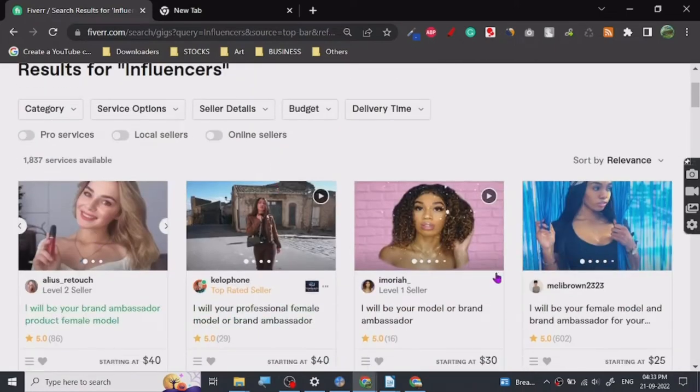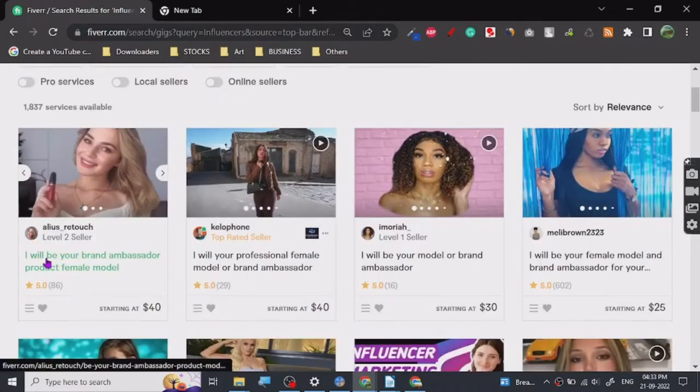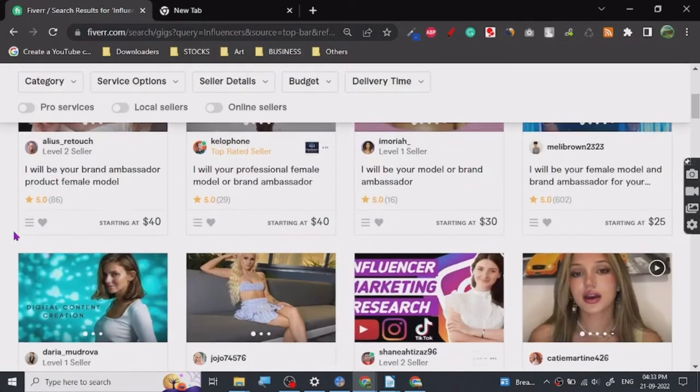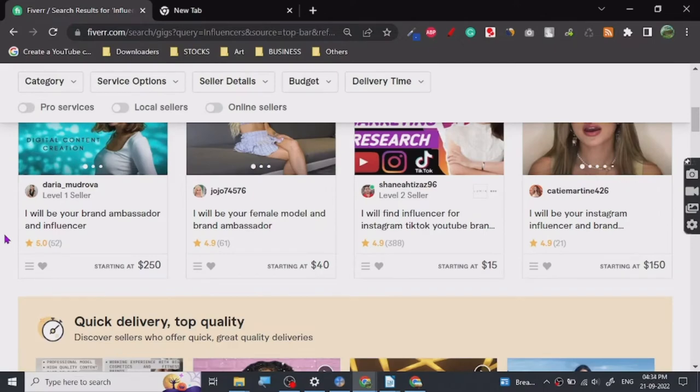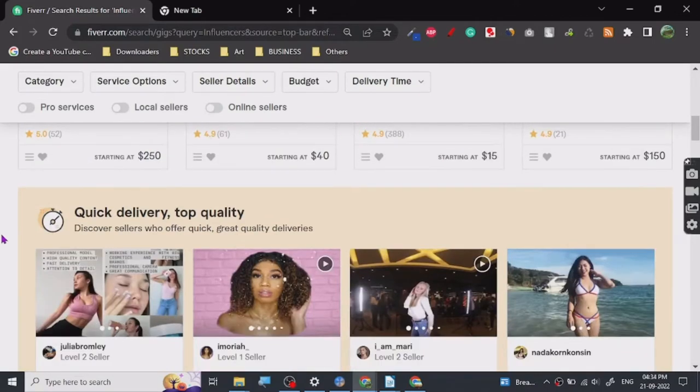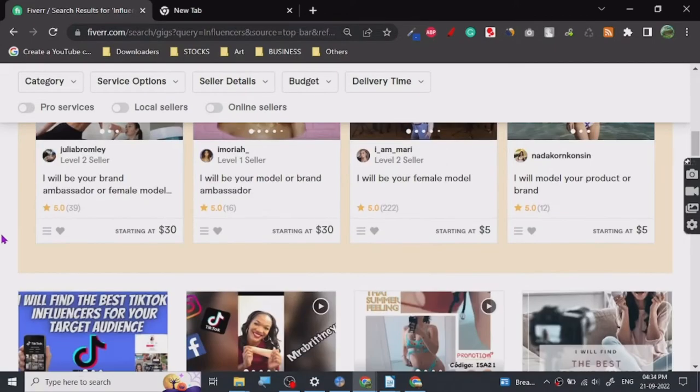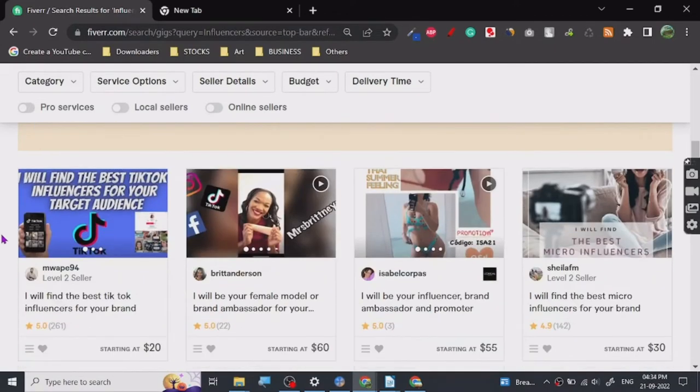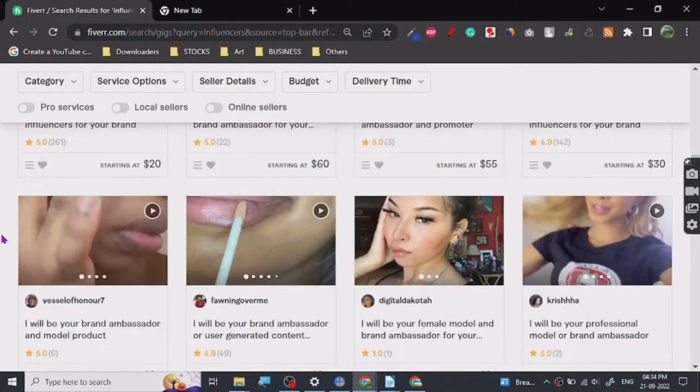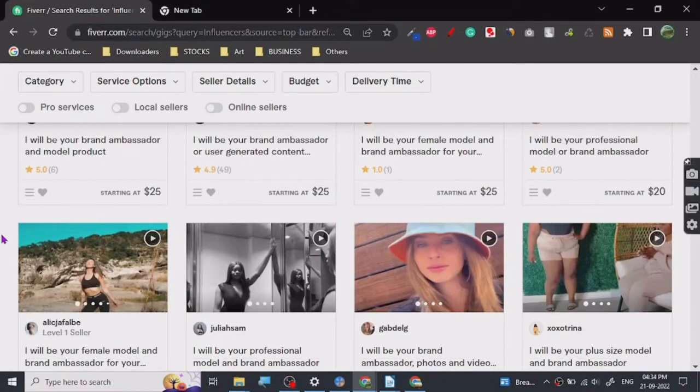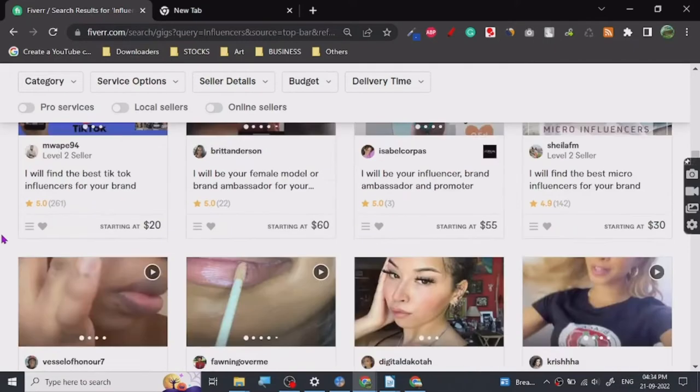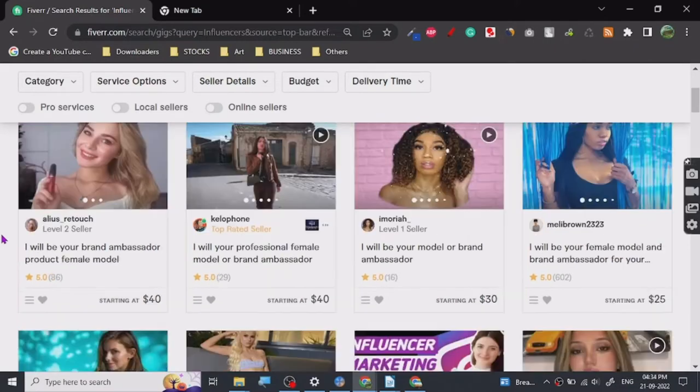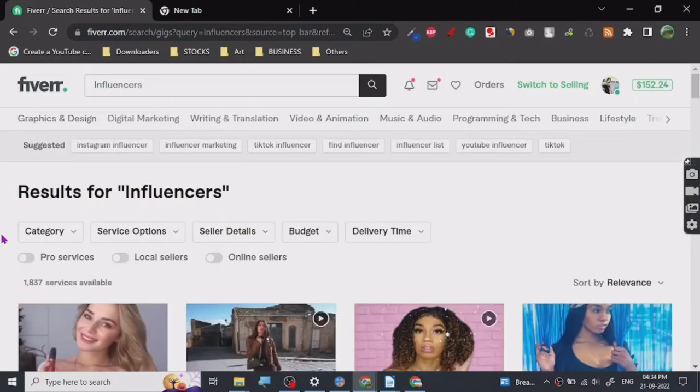As you can see here, these are mostly focused on beauty and all that, so it's pretty much the kind of market that many people want to order from because there are many products related to these kinds of niches and stuff.